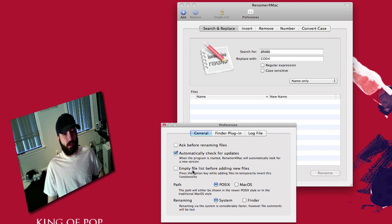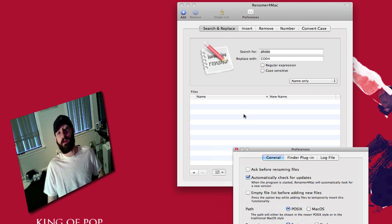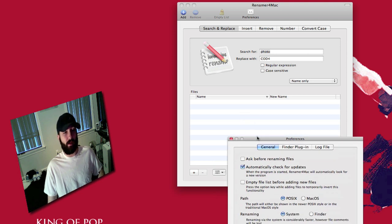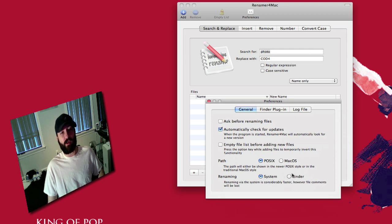You can empty the file list before adding new files which would be right down here which is where all your files are going to be located once you add them here. Then you've got your path and your renaming. This is the different ways that you can rename.